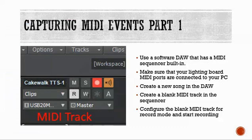To capture MIDI events, use a software DAW that has a MIDI sequencer built in. I use Cakewalk, a free version. There are lots of free versions of DAWs now that have MIDI support. Make sure that your lighting board MIDI ports are connected to your PC. There will be some configuration in your software to specify that the ins and outs are going to your MIDI device — that depends on the software you're using.